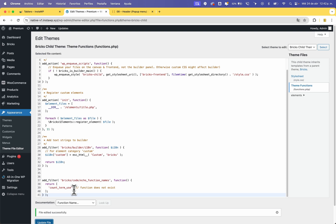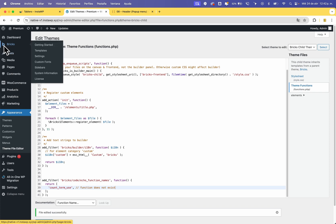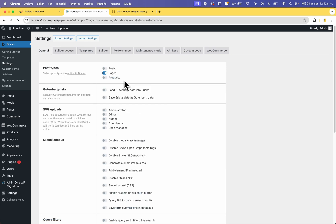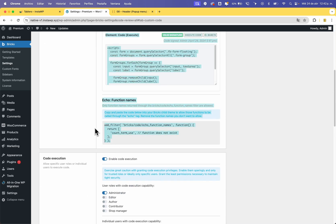It's very important that if you add a new echo function, you add the other function name here as well. If you don't know the name of the functions, go to Bricks, go to Settings, go to Custom Code, start the code review, and you can see the custom echo functions listed there.